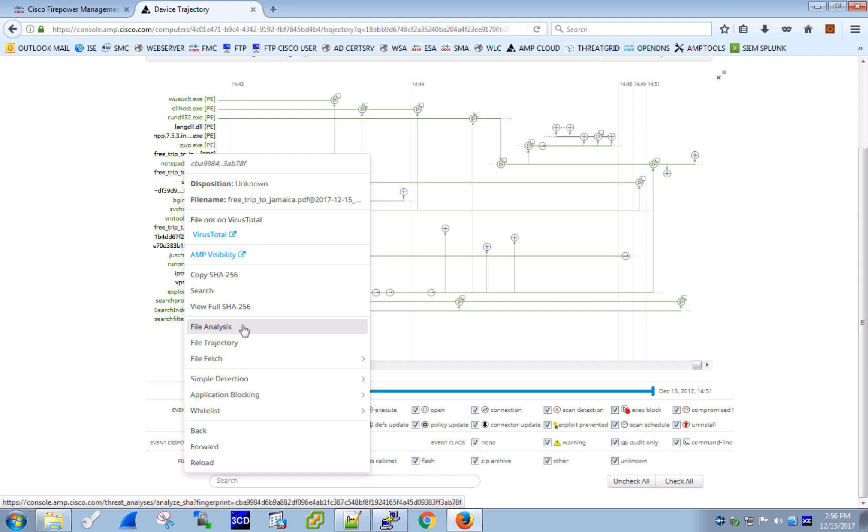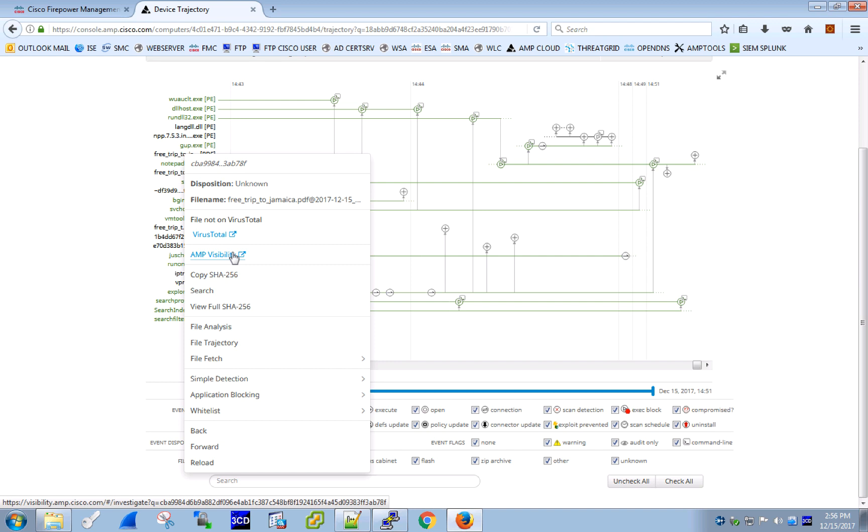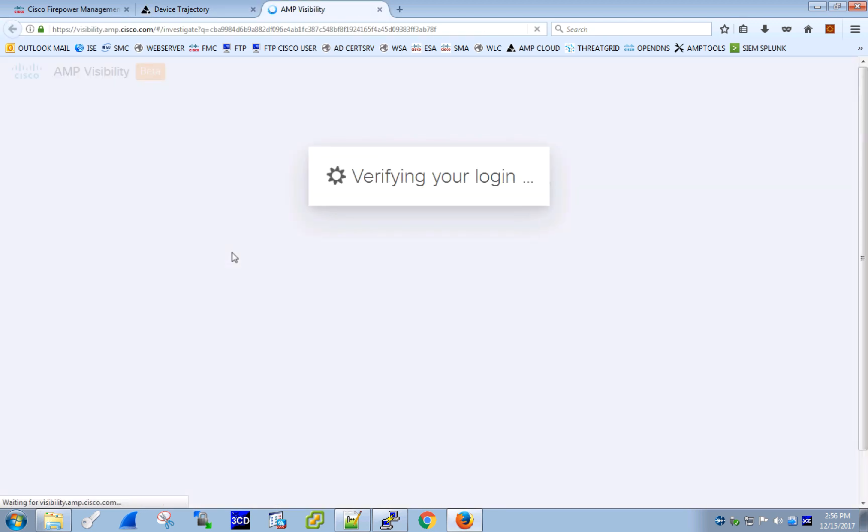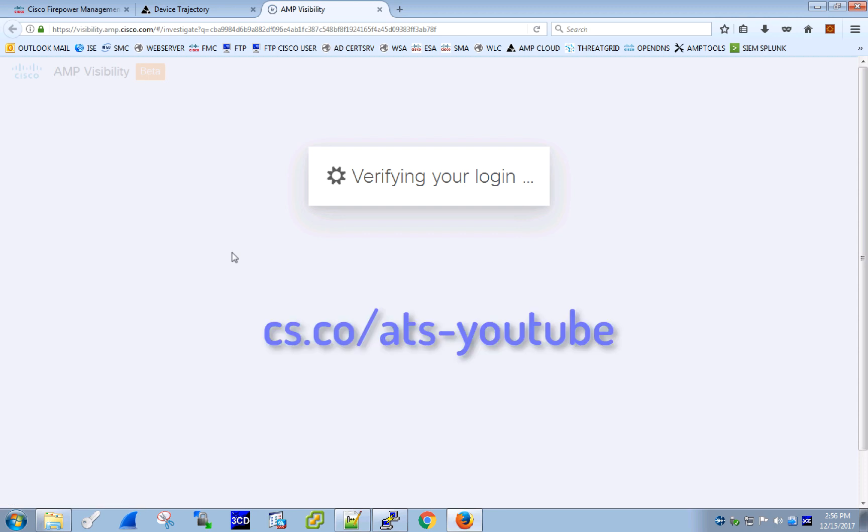Finally, we can leverage AMP Visibility, a new Threat Intelligence and Incident Response tool from Cisco. The tool combines multiple datasets and facilitates easier and faster triage and investigation processes. There is an AMP Visibility Overview video on Cisco Advanced Threat Solutions YouTube channel for you to learn more.